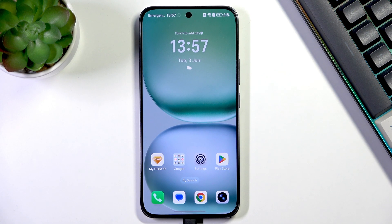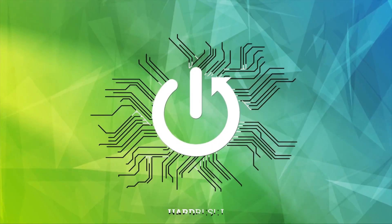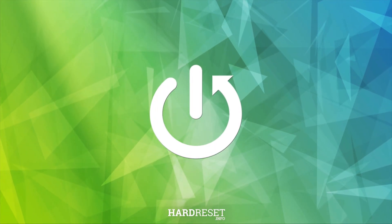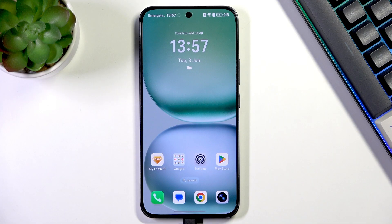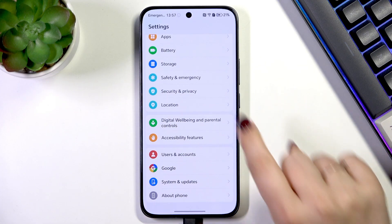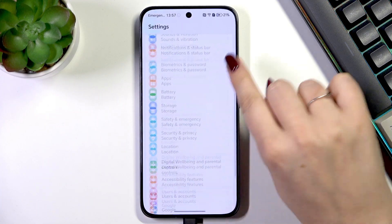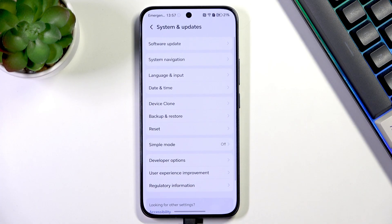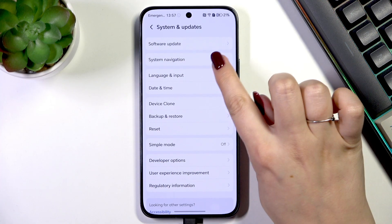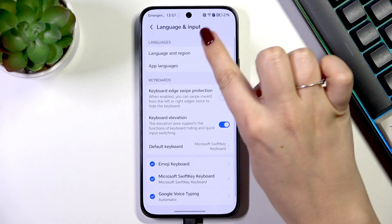Hi everyone, in front of me I've got the Honor 400 and let me share with you how to change the system language on this device. So let's start by opening the Settings, and here we have to scroll down to the very bottom to find System and Updates. Then let's tap on Language and Input.